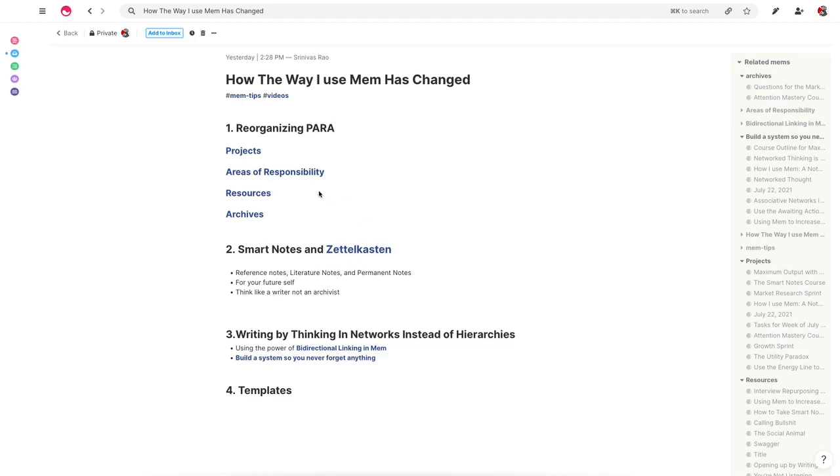I talked about the various ways we can do all these things, but like any tool that you use, the more that you use it, the way you use it actually will start to evolve and you'll start to adapt it to your own workflow. So I thought I would give you an overview of how I've changed everything in terms of the way that I'm using Mem now to maximize creative output.